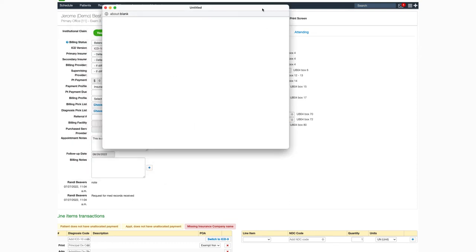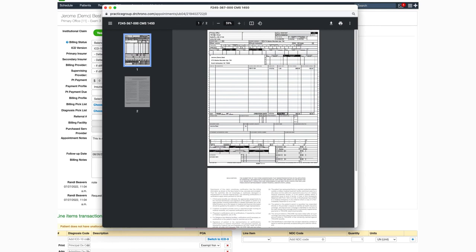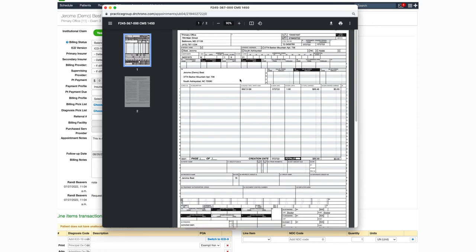So if we pull this up, we can see that our information will print in box 80 on the claim form.